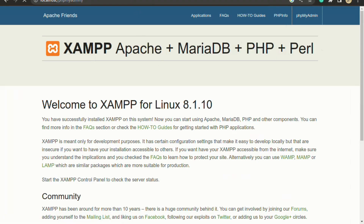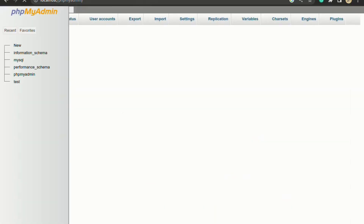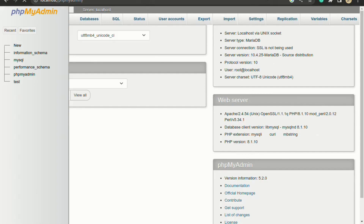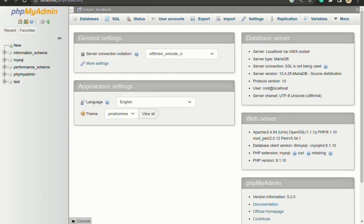Let's also open phpMyAdmin by clicking on it. You can see that phpMyAdmin is working as well. So in this video we successfully installed XAMPP on Ubuntu and confirmed that phpMyAdmin is also working.